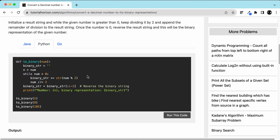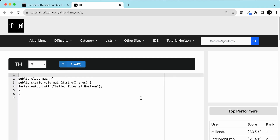Same thing in Python: we have a string and a number. While the number is greater than 0, we get the remainder, add it to the string, and divide the number by 2. At the end, we reverse the string and print it.